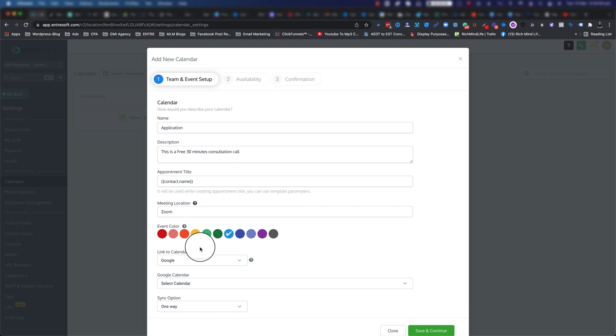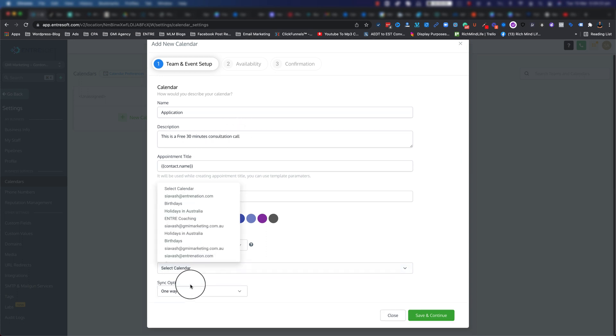What's going to happen once you have this integration - so let's say you have your Google calendar integrated with EntreSoft - you can make sure that you block out those events that you have inside your Google calendar within the calendar that I'm creating in EntreSoft, so you don't get double-booked or something like that.